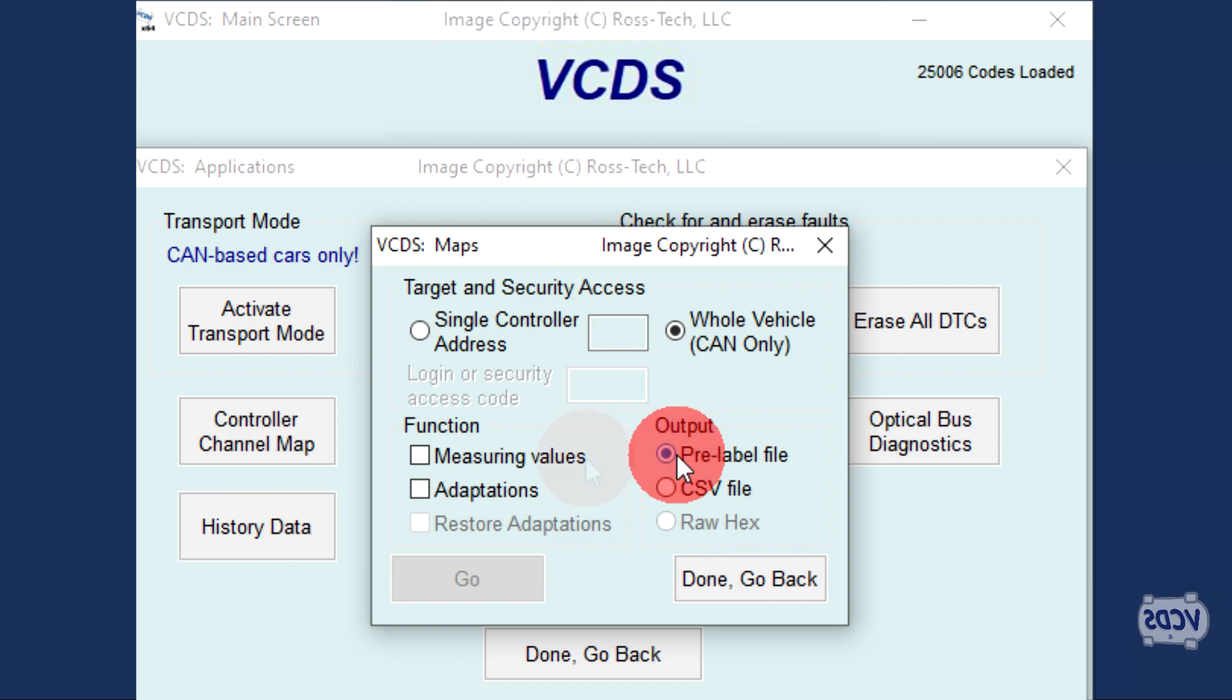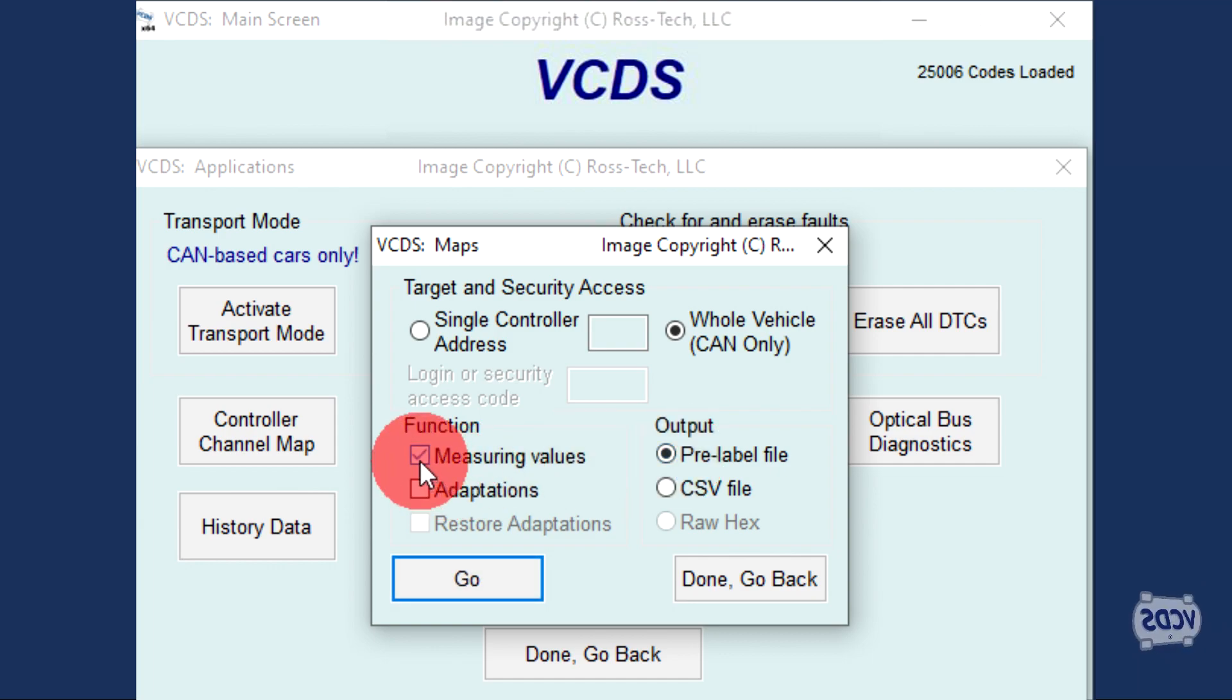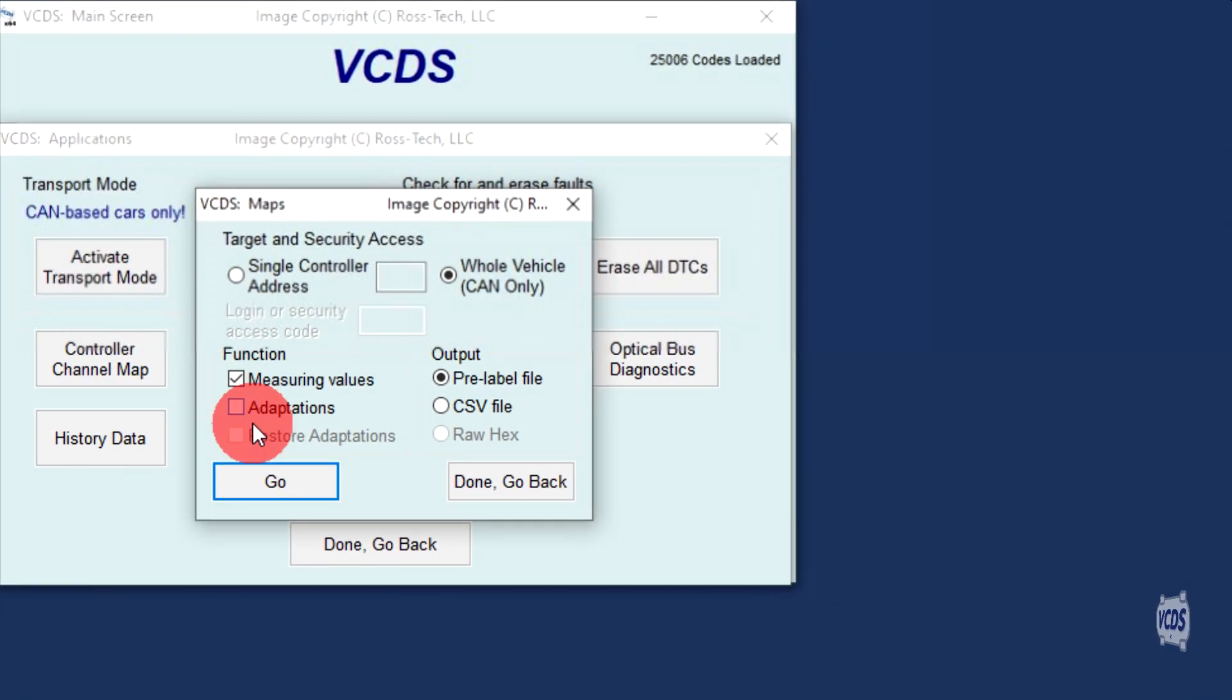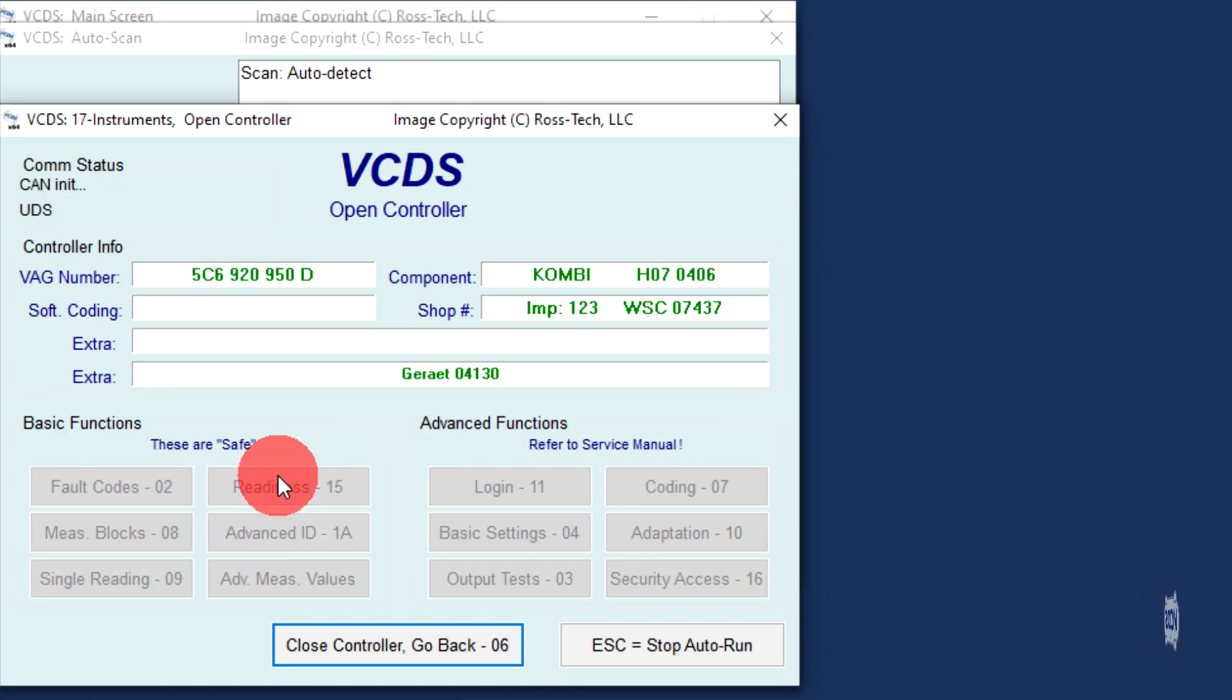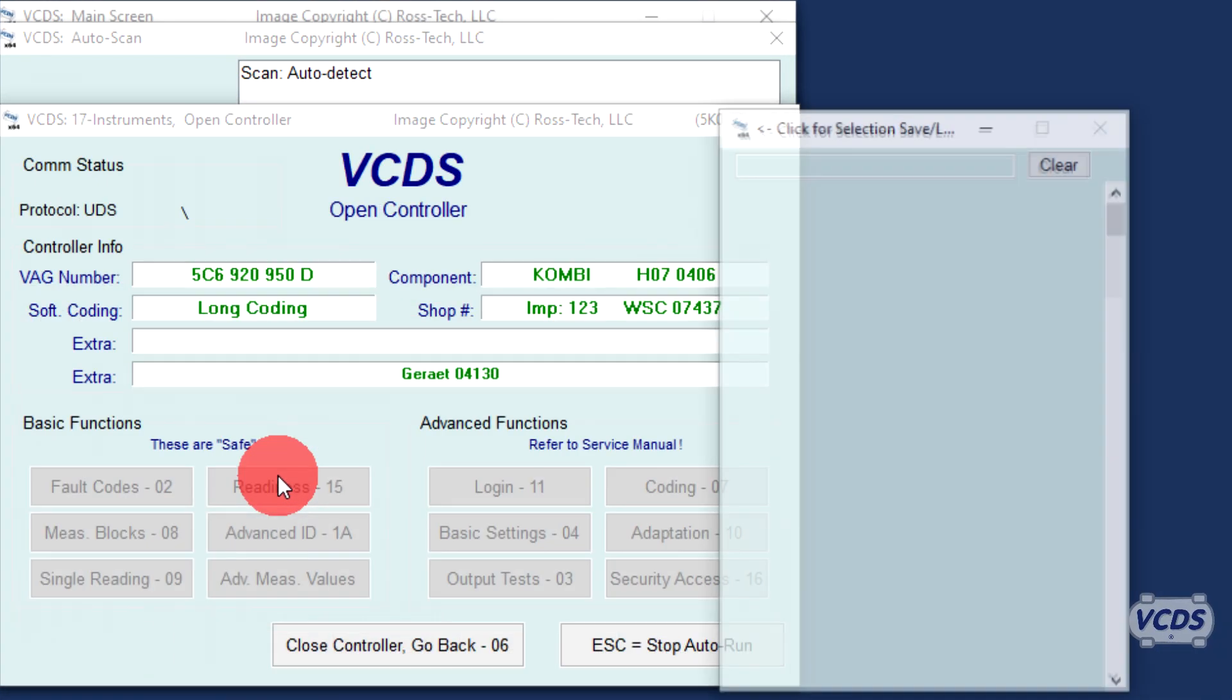Under Function, check the box for Measuring Values. If you also want to capture data for adaptations, check that box. Click on Go and VCDS will create the channel maps.